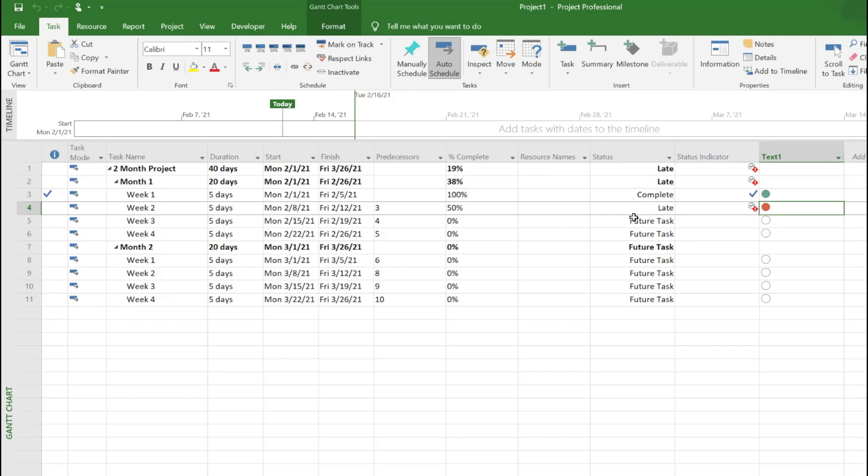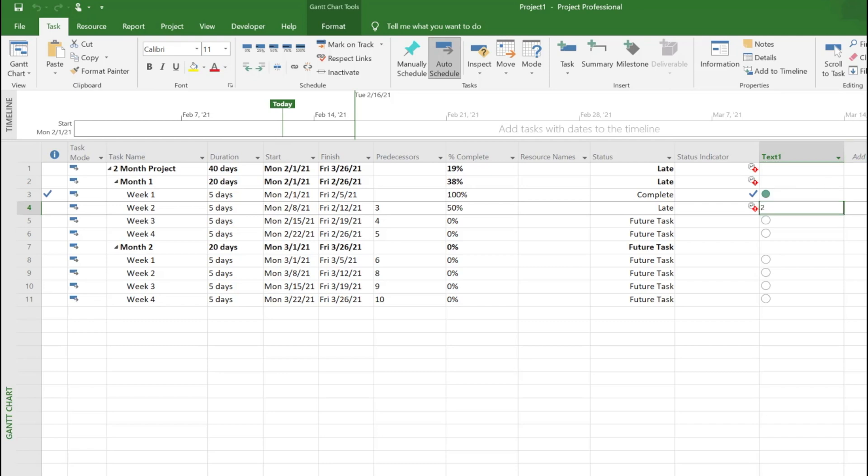Now when you look at it, you can see anything that's complete is green, late is red. In MS Project, the status is stored as zero, one, two, and three. Complete is translated as zero, that's why for zero tasks we marked it as green. For red, if you hover over, you can see number two because anything late is translated as text two or number two.